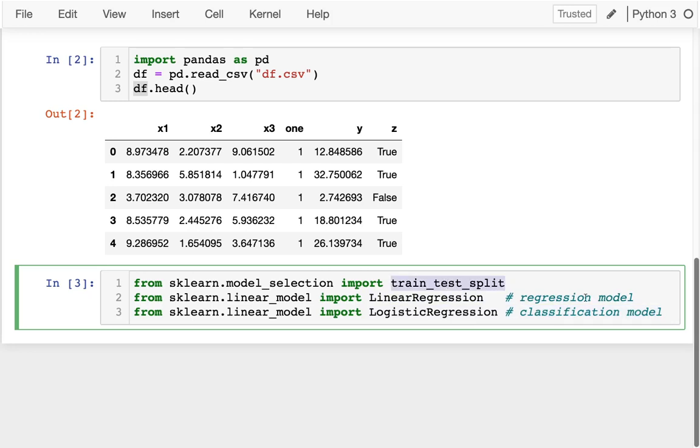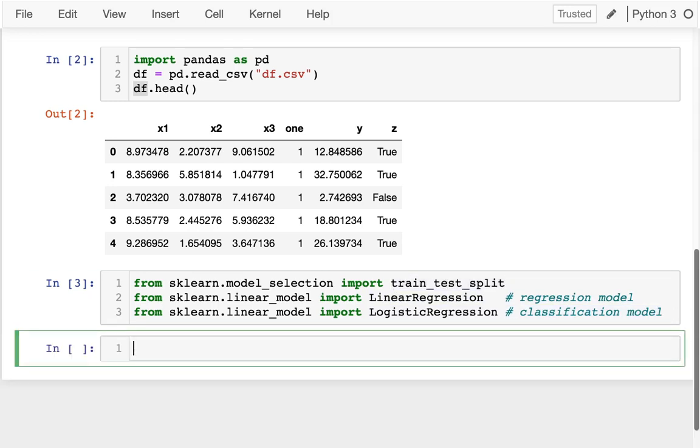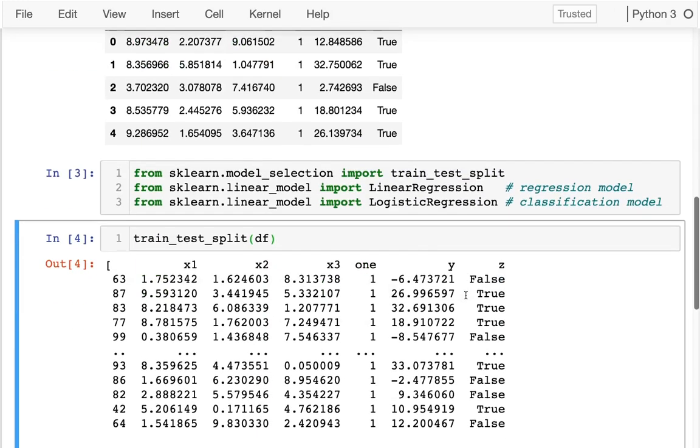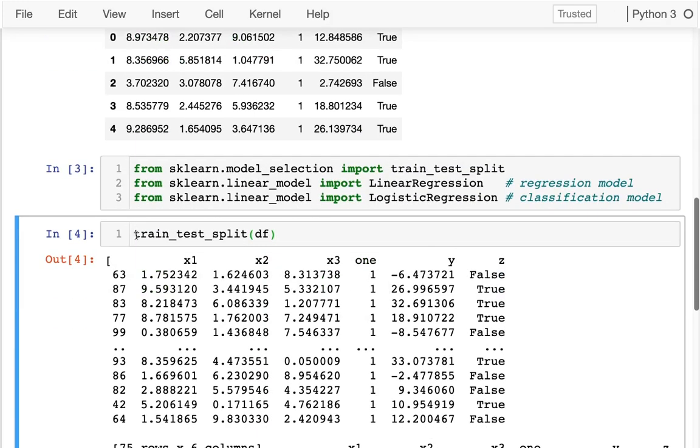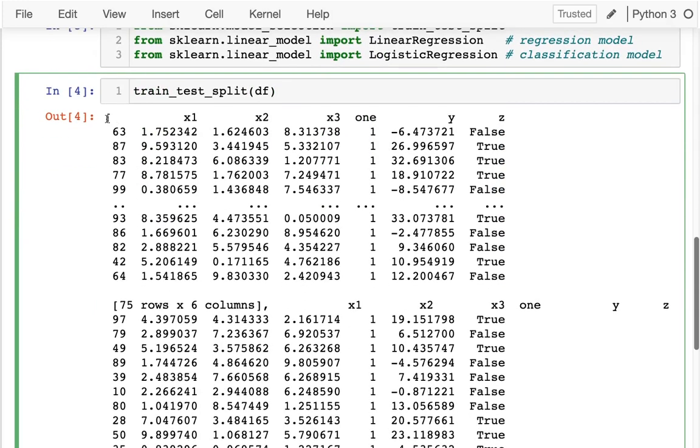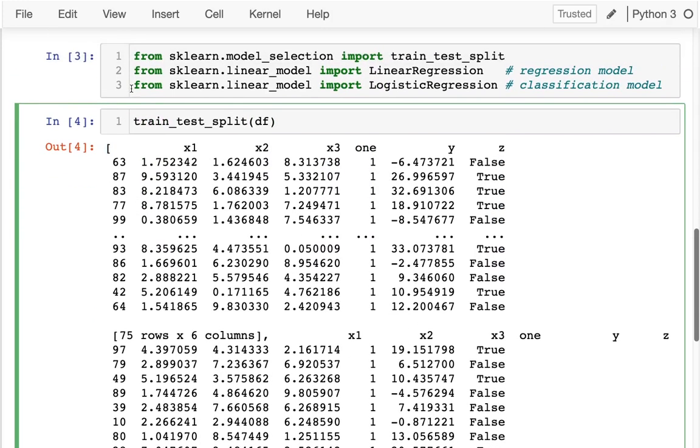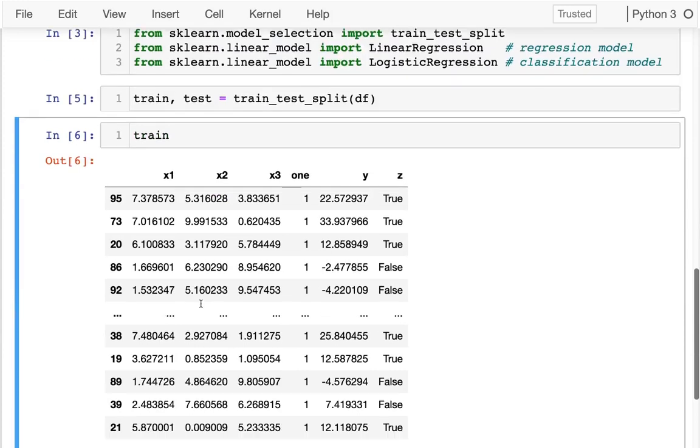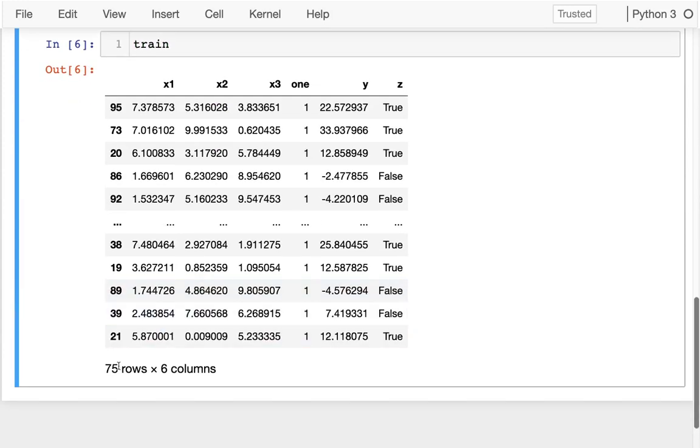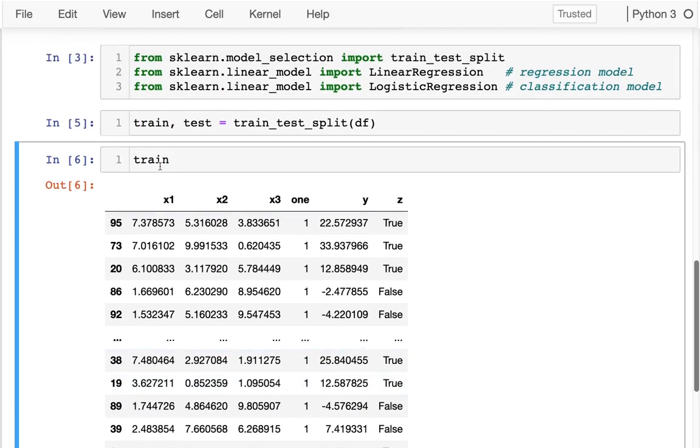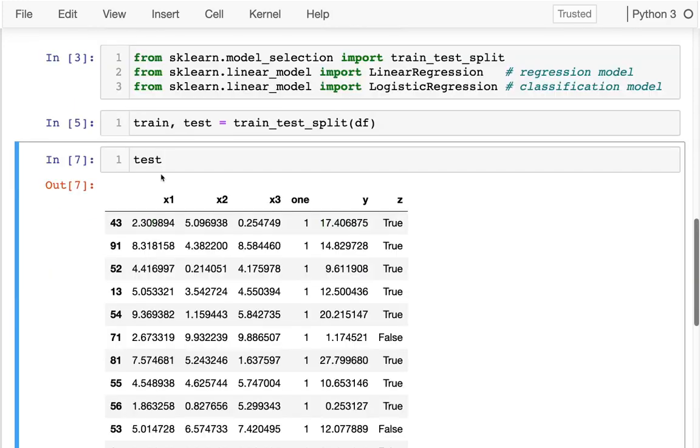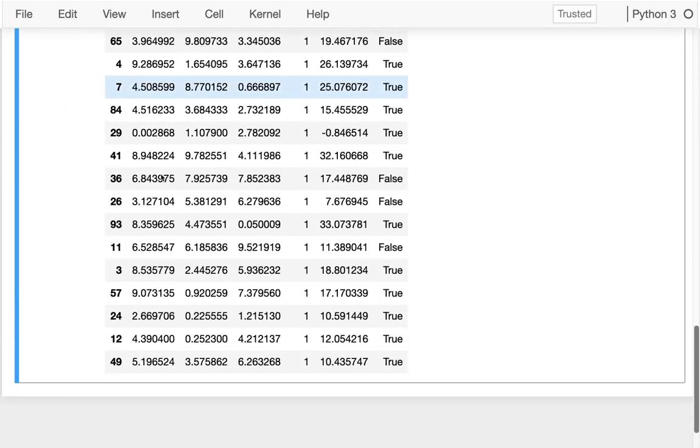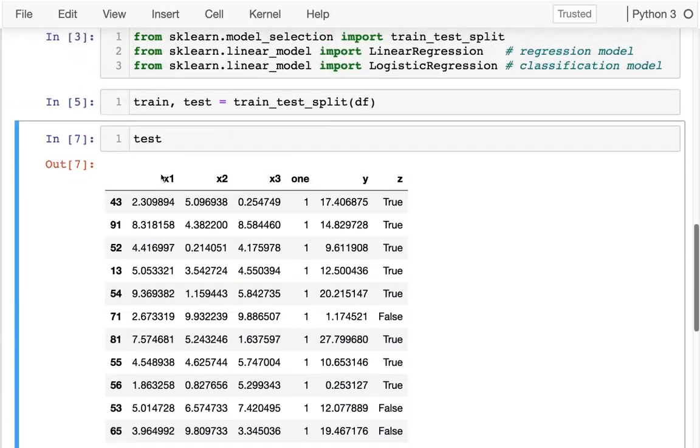So first things first, let's call this function on our data frame. When I do that, it's returning an array of two data frames. Maybe the easier way to do this is to say train, test equals like that. And I can look at, there's my training data. I have 75 rows there and there's my test data. And then here I only have 25 rows.